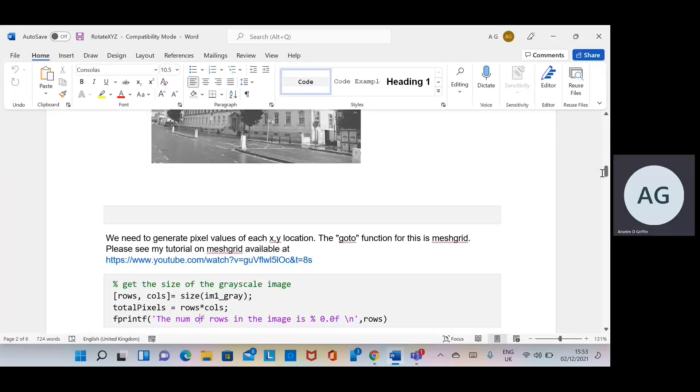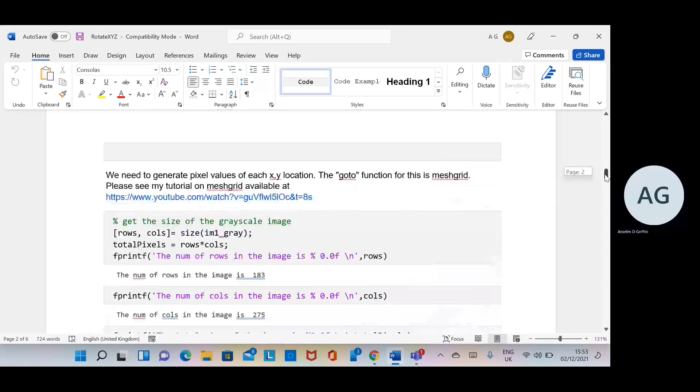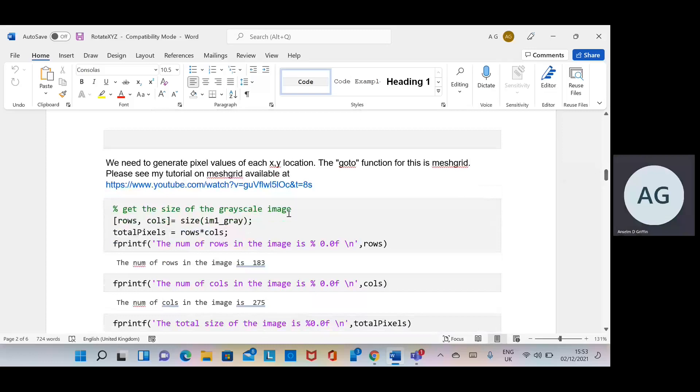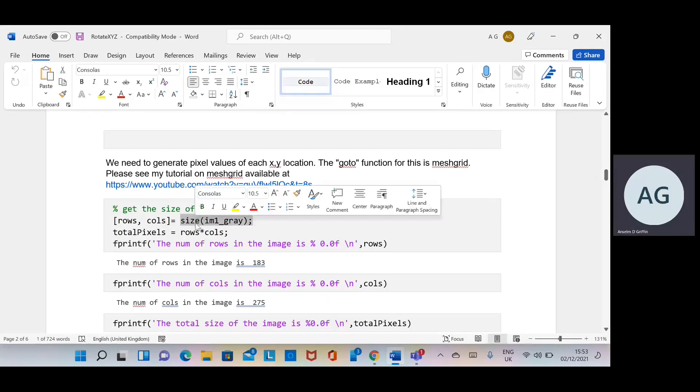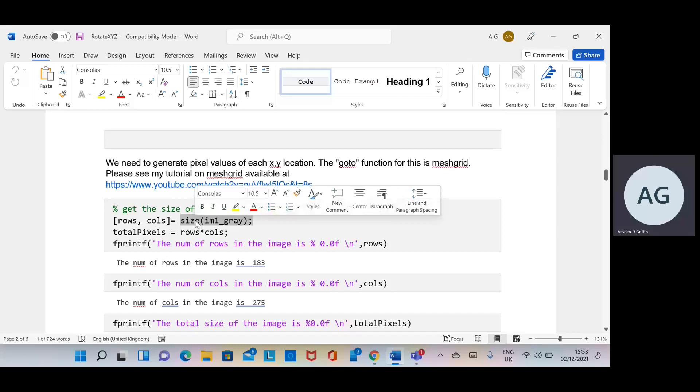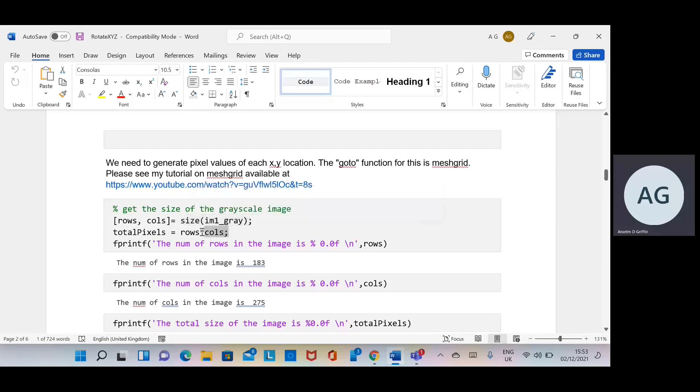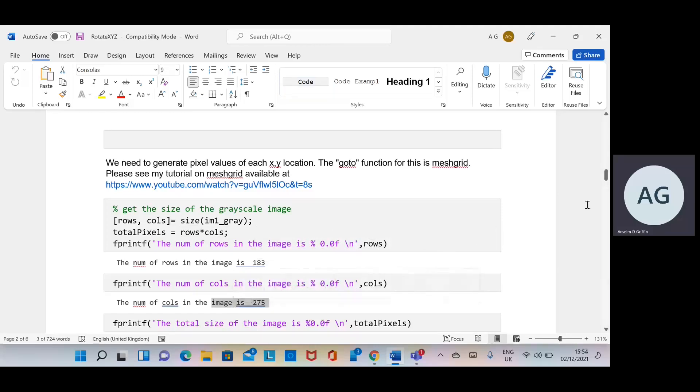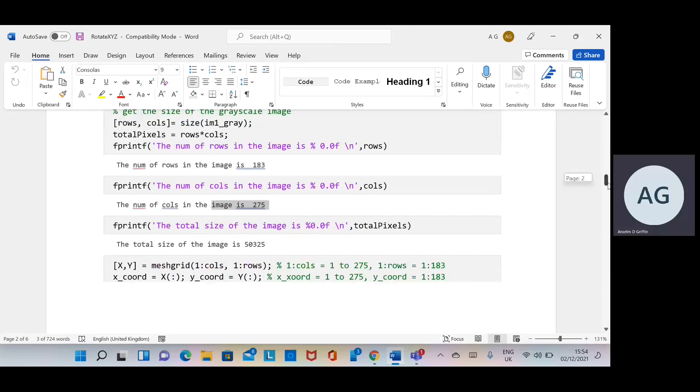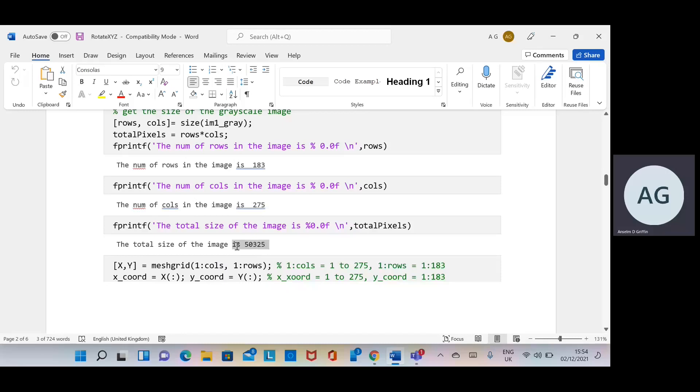I am one grey is the greyscale image. We get the number of rows and columns using the size function, and we also get the total number of pixels. Number of rows is 183, number of columns is 275, and the total number of pixels is 183 by 275, which is 50,325.